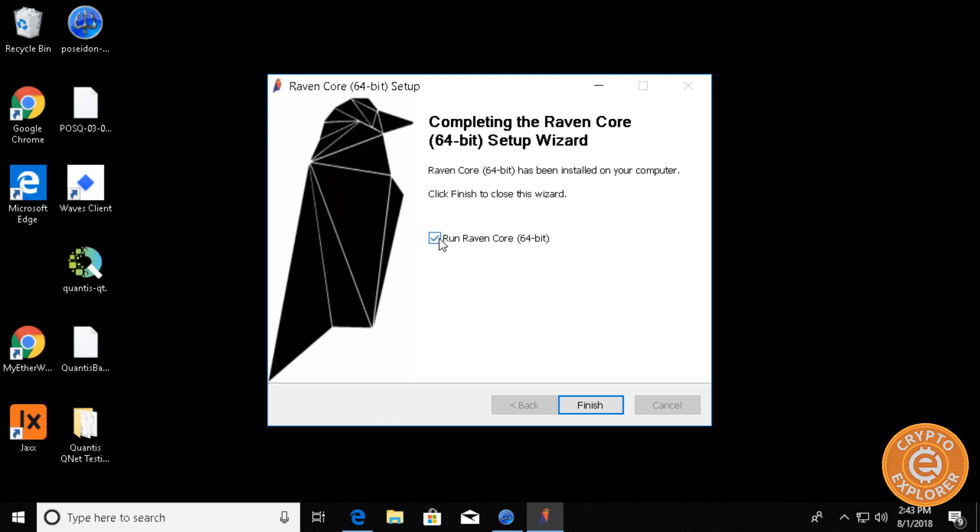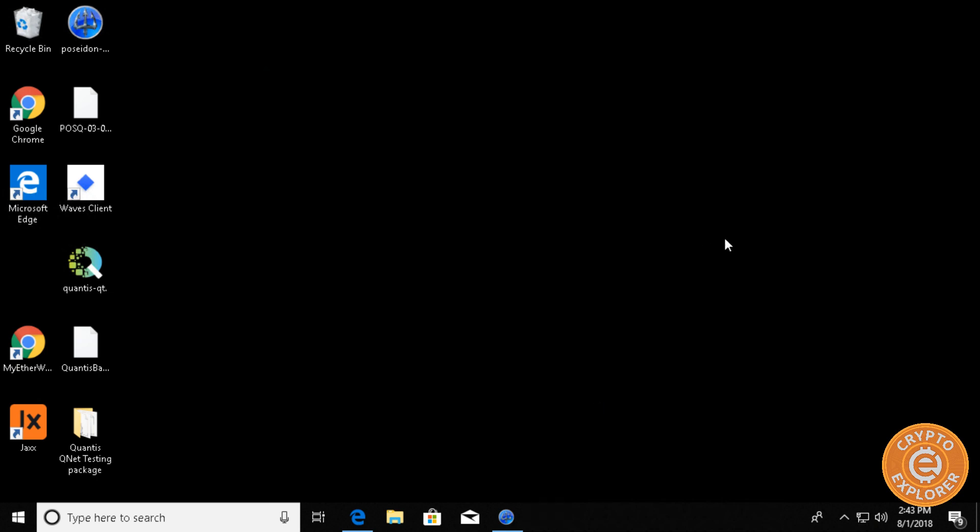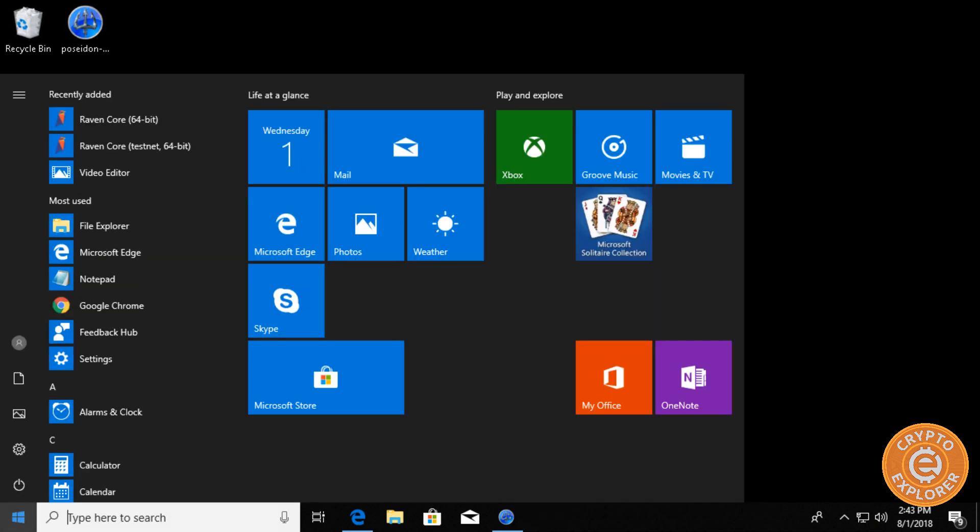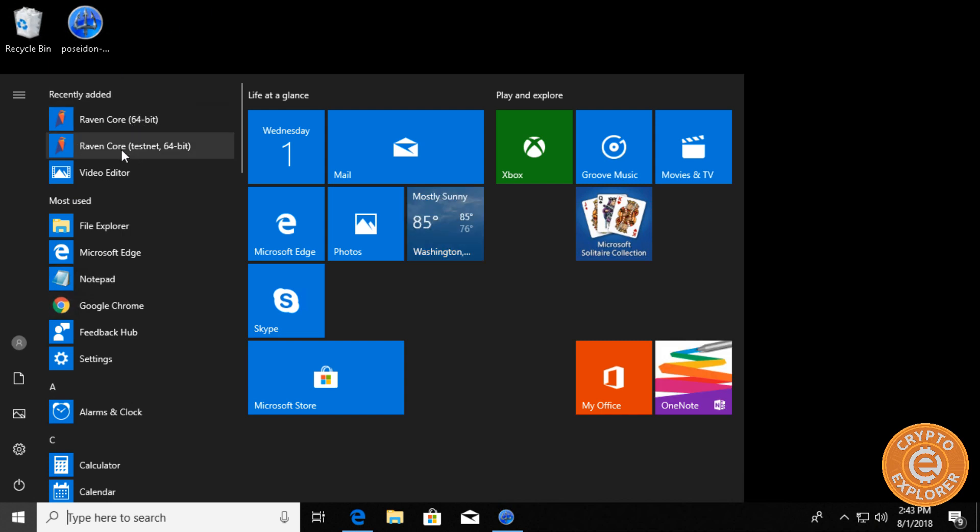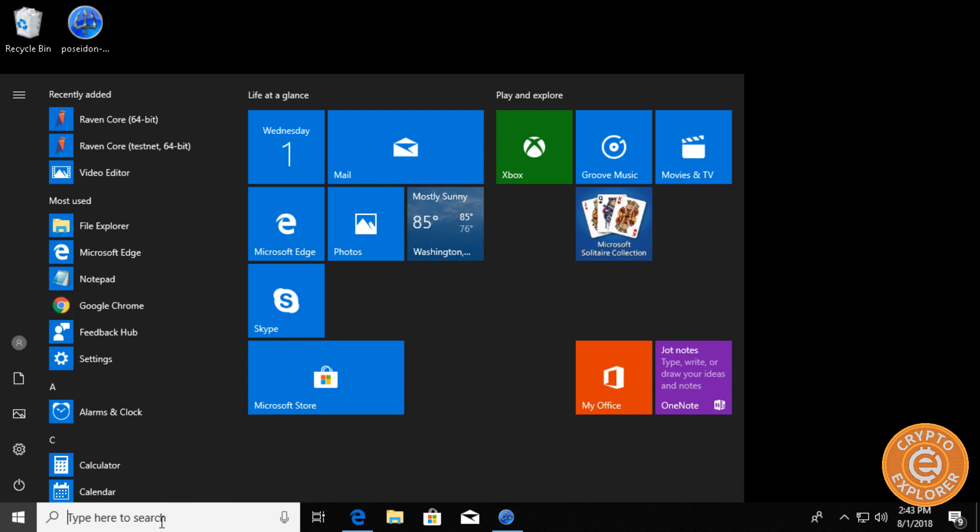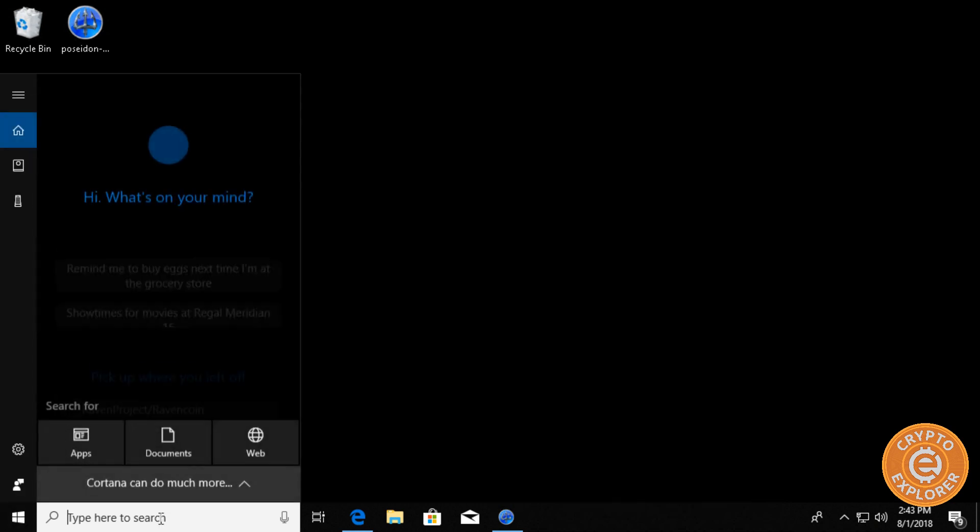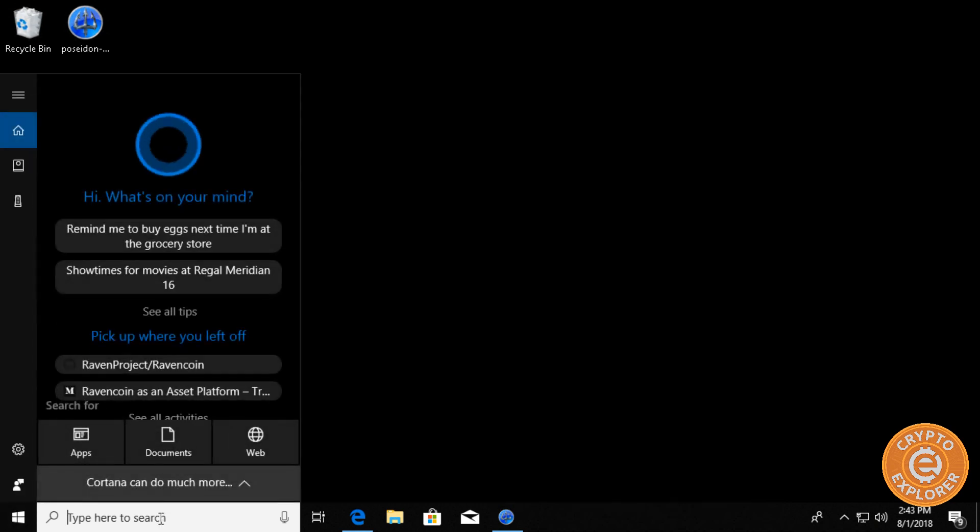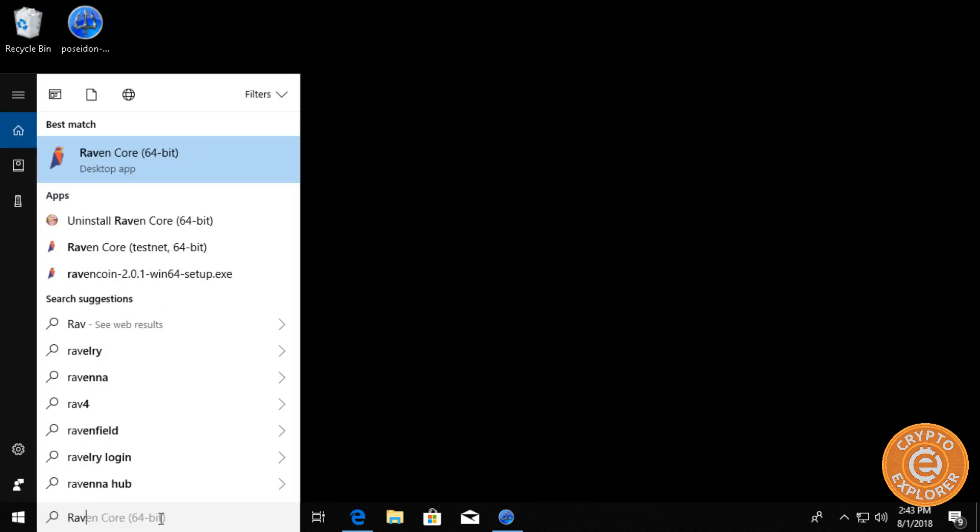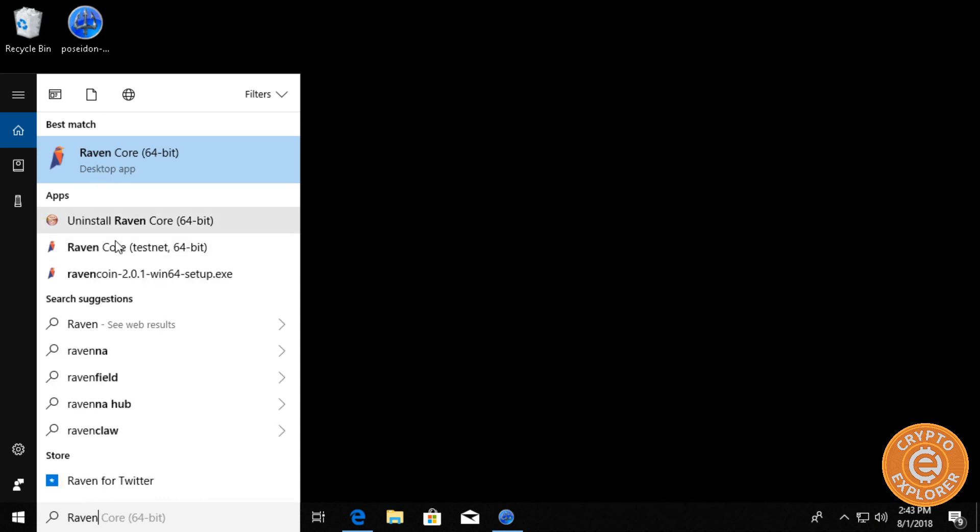So let's click next here. So I'm actually running this on a separate virtual machine, separate from my main Ravencoin wallet. So I'm going to uncheck run Ravencore and then click finish. Now, if you're on Windows 10, you can see over here on the recently added Ravencore, Ravencore testnet. Or if you type down in the search Raven, you can see here. You have an option to do Ravencore or Ravencore testnet. So I'm going to select the Ravencore testnet.